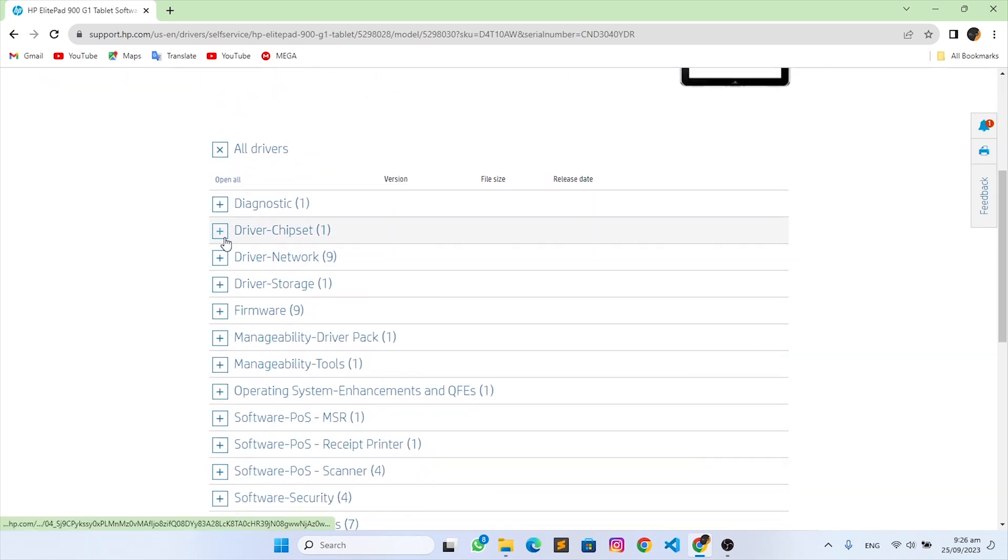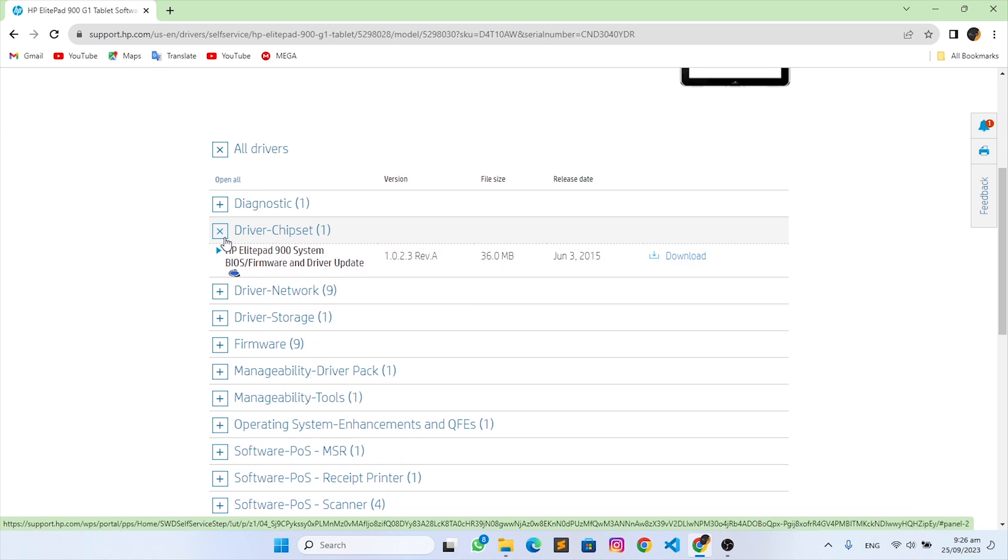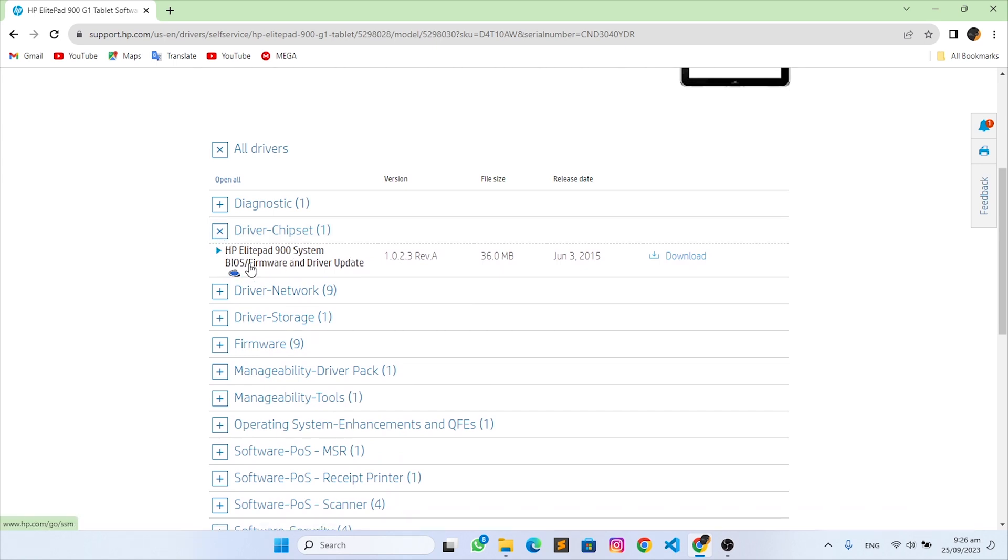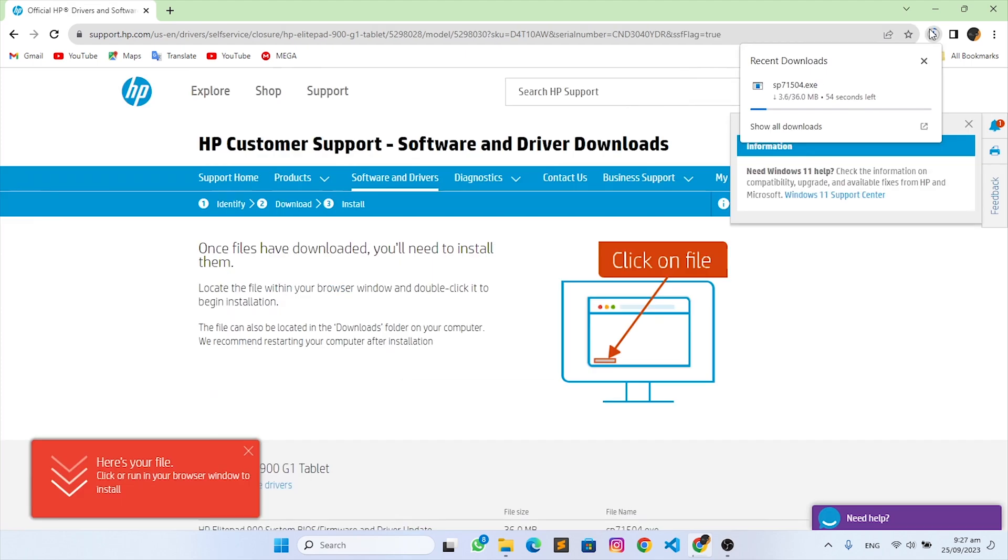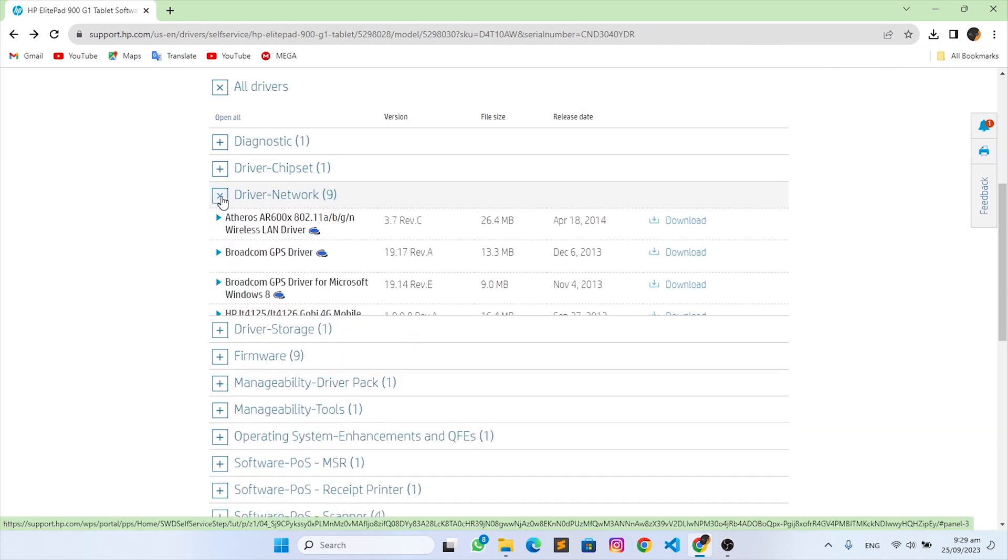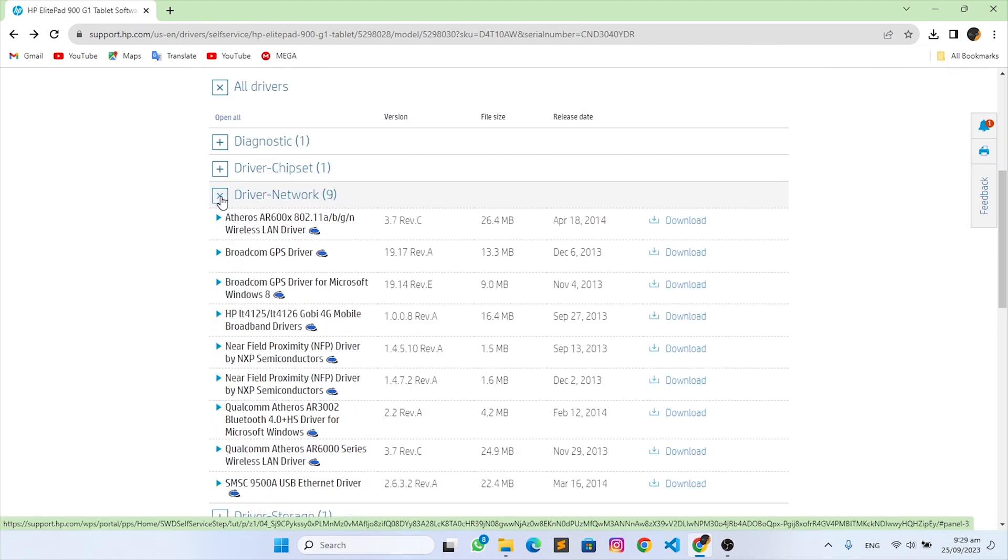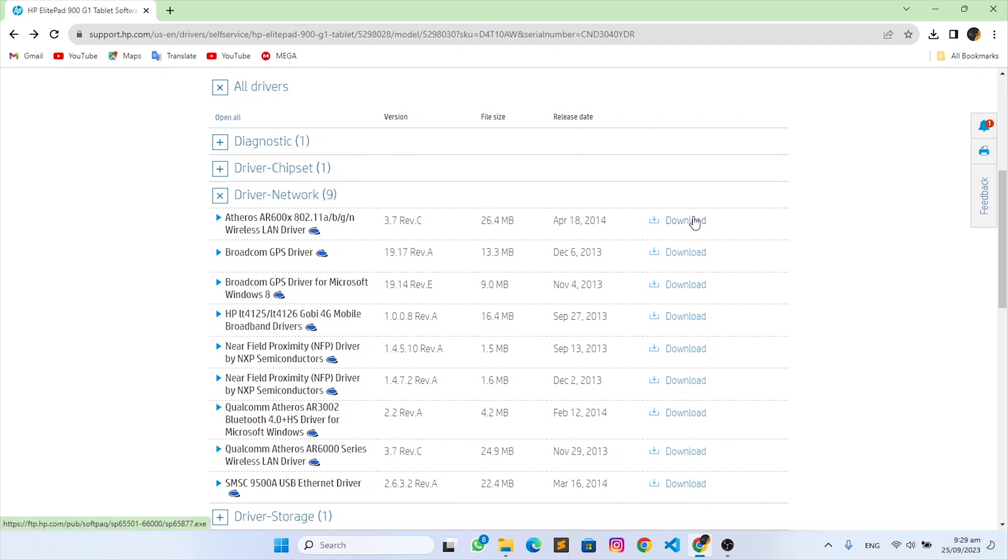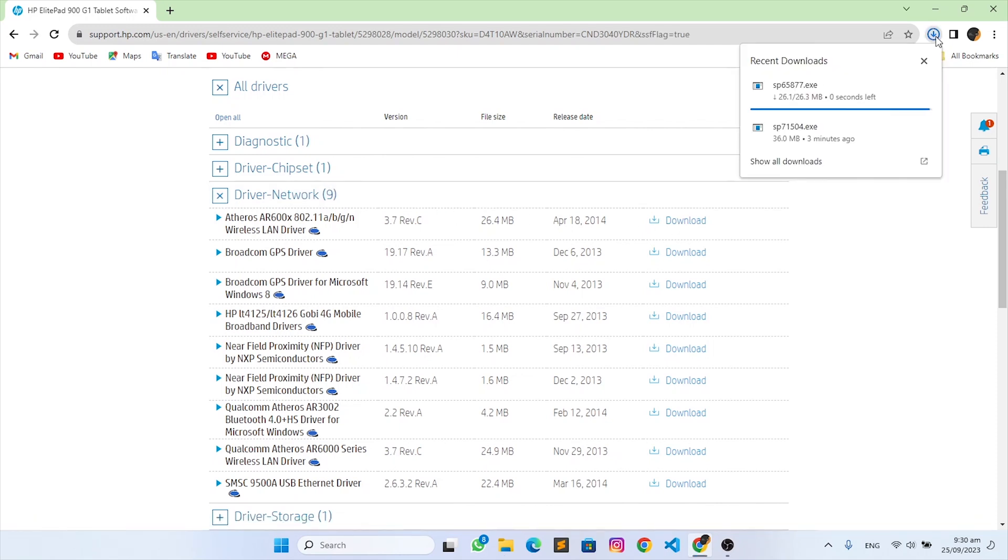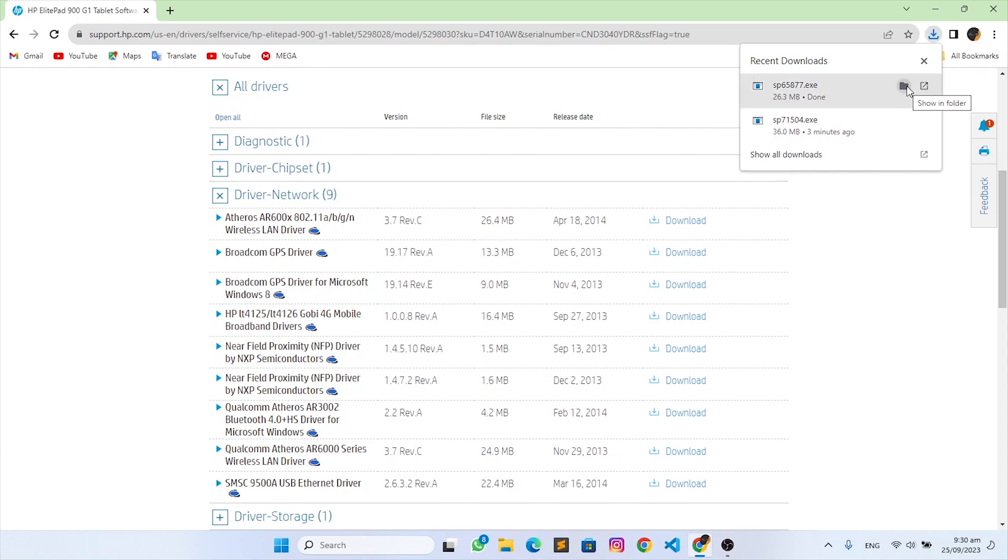I have Windows 8.1 32-bit, click on submit and then expand driver chipset and download BIOS firmware and driver update. After that download is done, you should expand driver network and then download wireless LAN driver for the Wi-Fi.